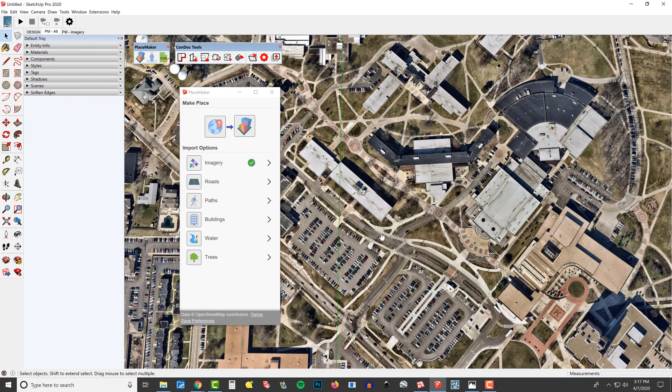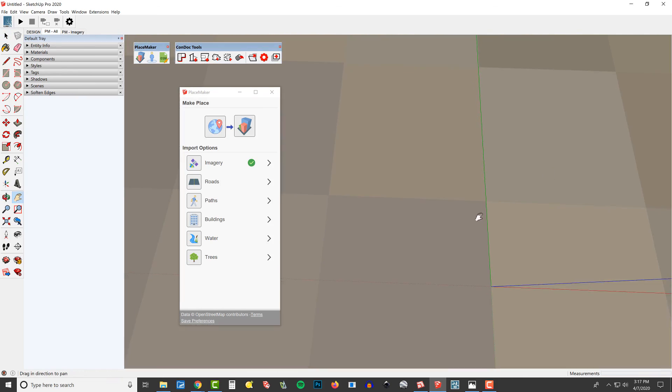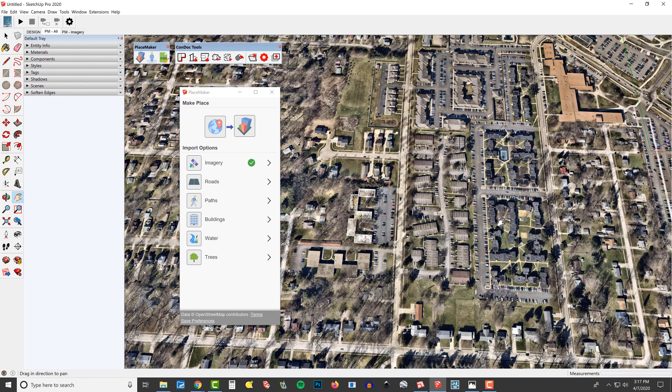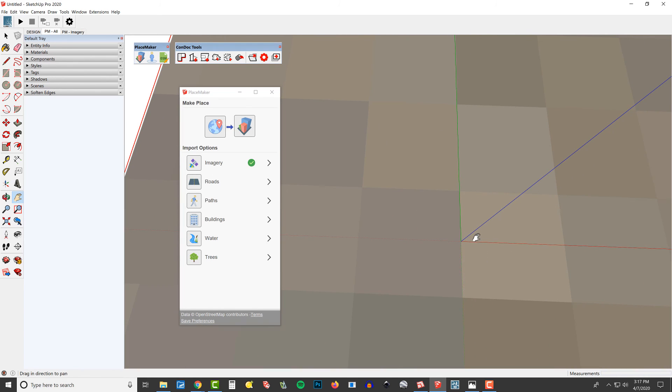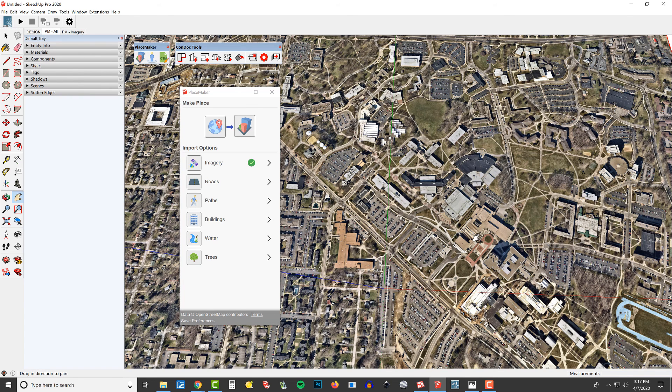Absolutely astounding. I'm going to orbit around and take a look at this aerial imagery — this is so much better than what comes in through the default SketchUp aerial imagery. This is so much higher resolution; I can actually trace buildings, I can actually understand what's going on. Placemaker has already earned its keep, in my opinion. That one trick is worth the price of admission for Placemaker, but it doesn't end there — we can also import roads, paths, and buildings with just one click.